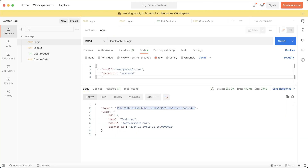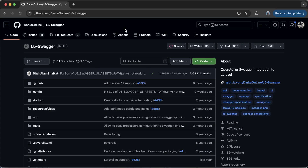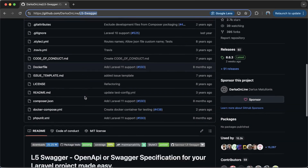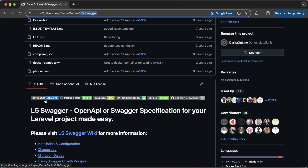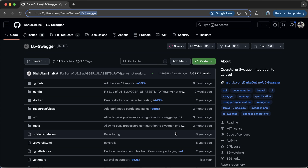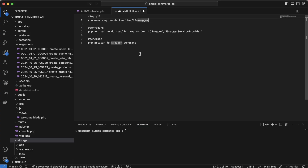There is a more convenient and professional way: to add the documentation inside our code base so it can be updated easily for everyone. We can use something like Swagger — you can find it under the L5-Swagger package. It has around 20 million downloads, so it has a lot of usage. We are going to use it, so let's start by integrating Swagger into our Laravel API.